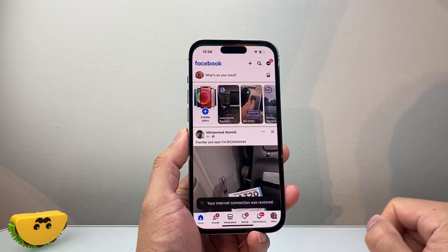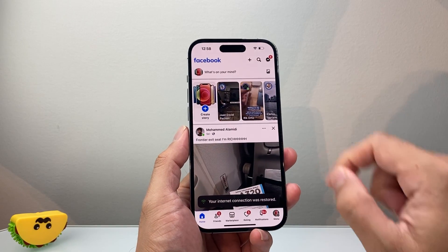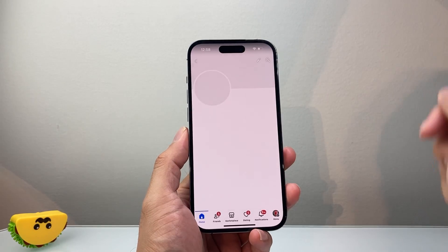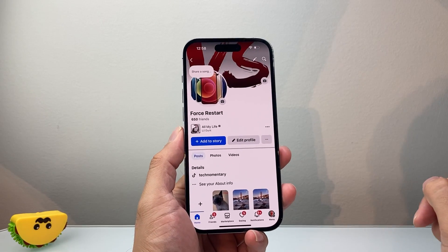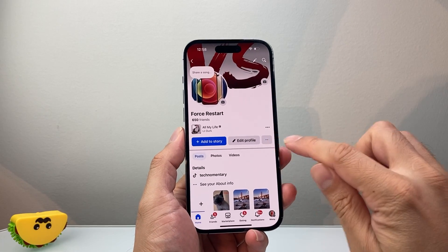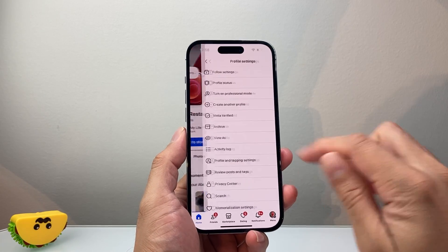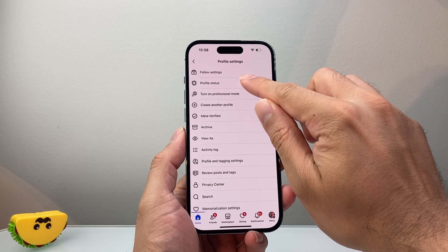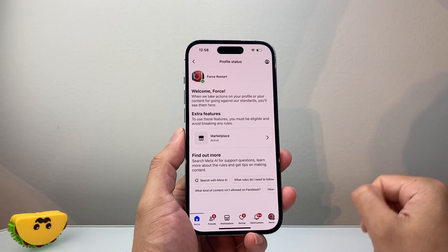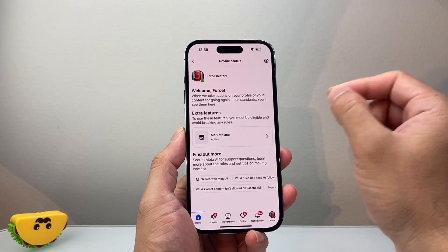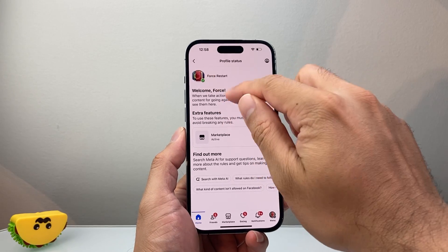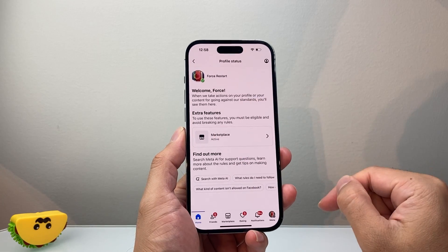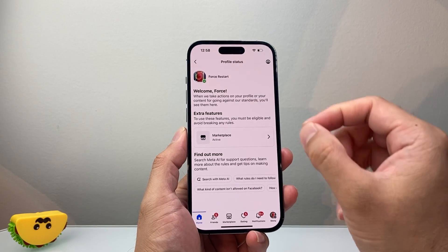The next thing you want to check on Facebook is tap on your profile, go to your profile, click on these three dots right here, and click on profile status. Make sure it's a green check mark and not an X, to make sure there's no restriction on your account.